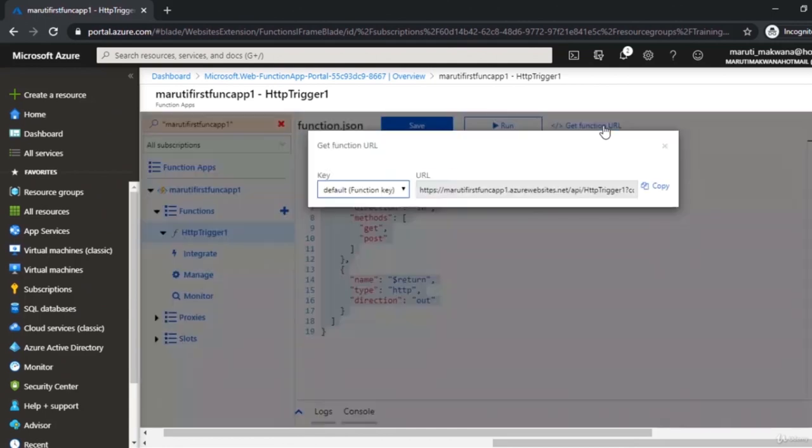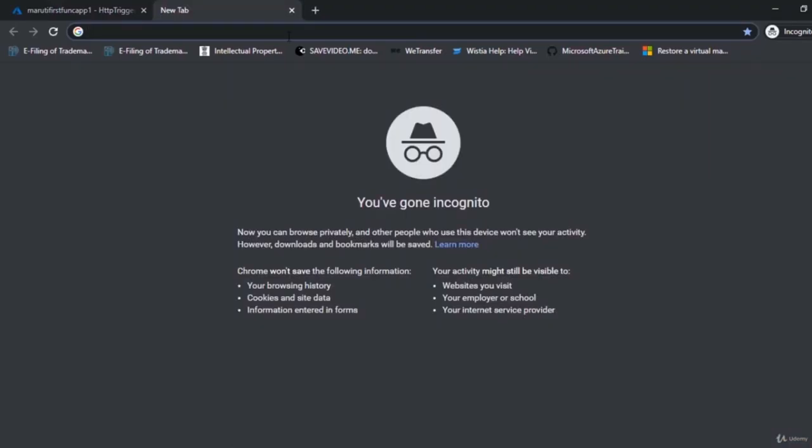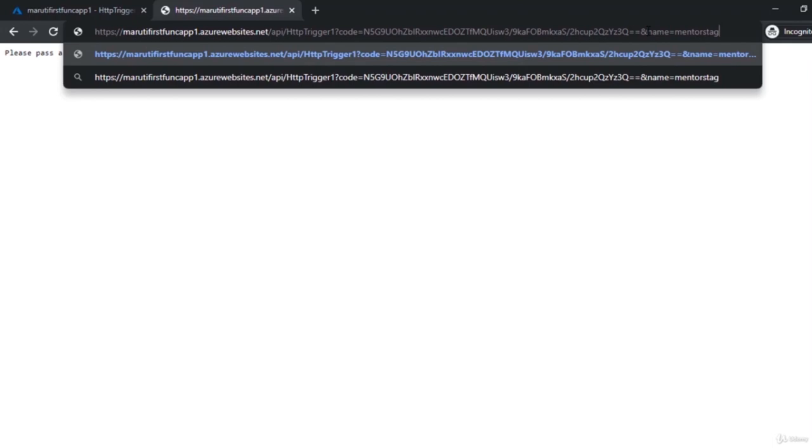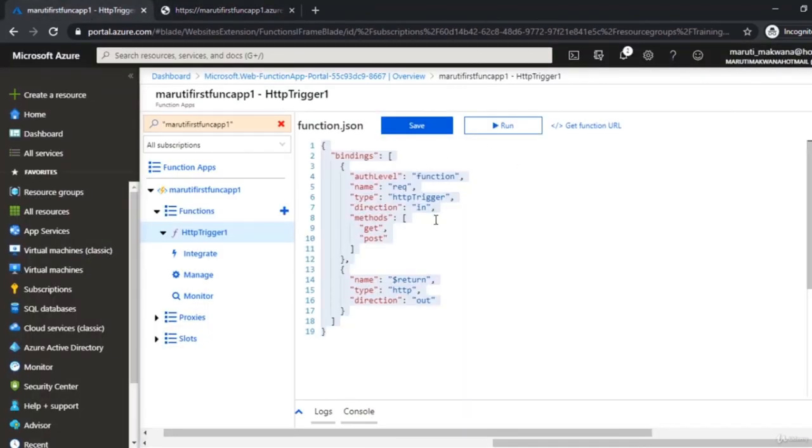To test the function, click Get Function URL and copy it. Pasting it in a browser tab shows 'Please pass a name in query string or request body.' Adding a query parameter '&name=MentorStack' returns 'Hello MentorStack'. The URL already contains a 'code' query parameter as a unique authentication token. Each time the URL is hit, you pay for that execution under the consumption plan.